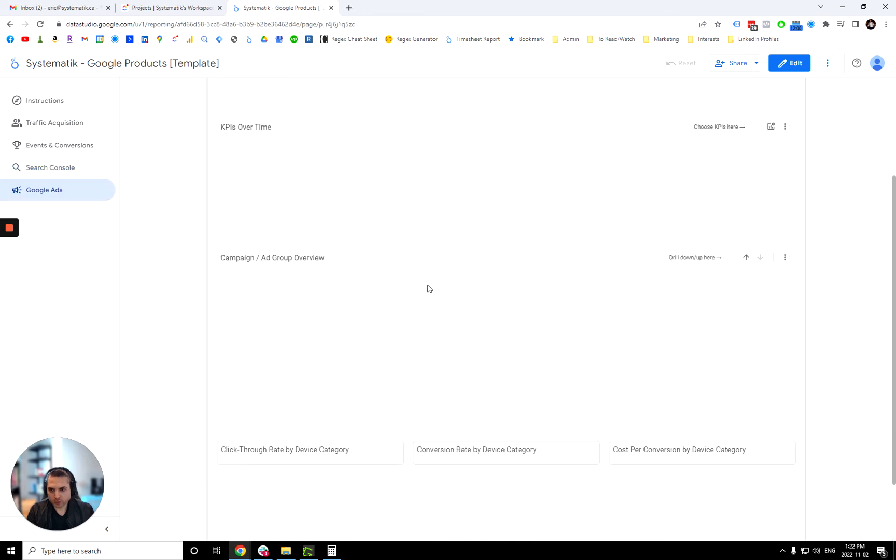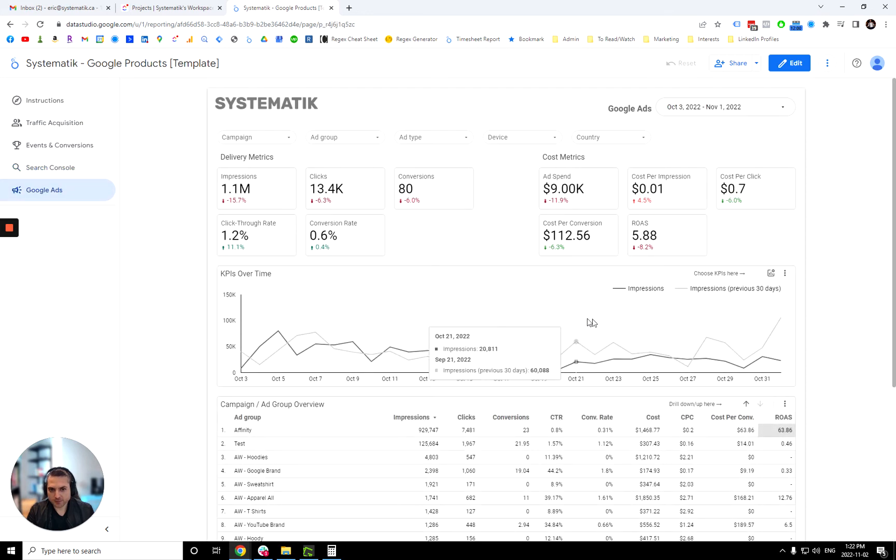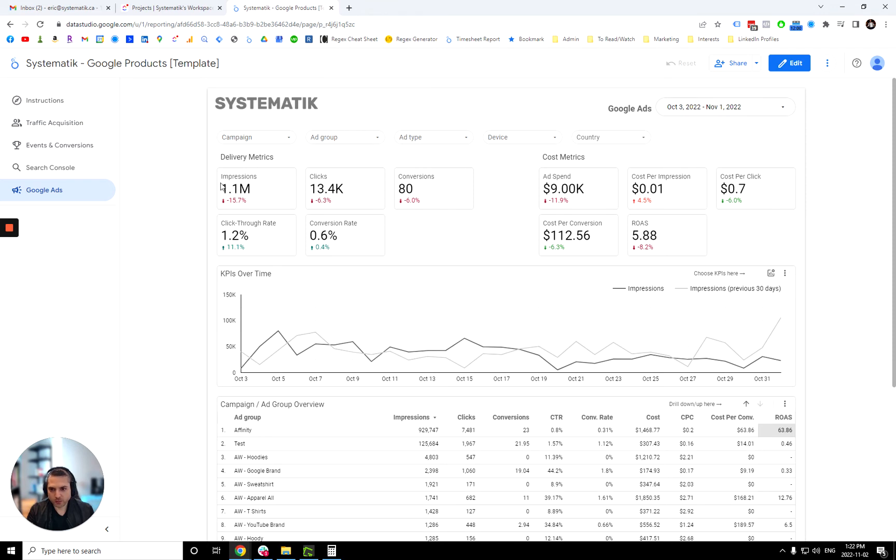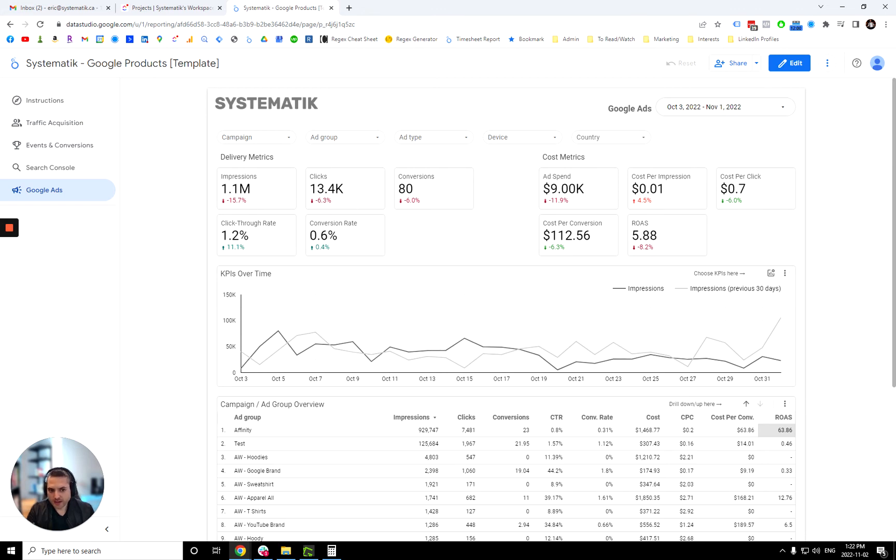Let's move on to Google ads. All right. So over here we have the delivery metrics. So impression, clicks, conversion, click through rate, conversion rates and ad spend, cost per impression, cost per click, cost per conversion and return on ad spend. It is important to note that return on ad spend will only work if you assign a value to your conversion events in Google ads. If you don't, this metric won't work.